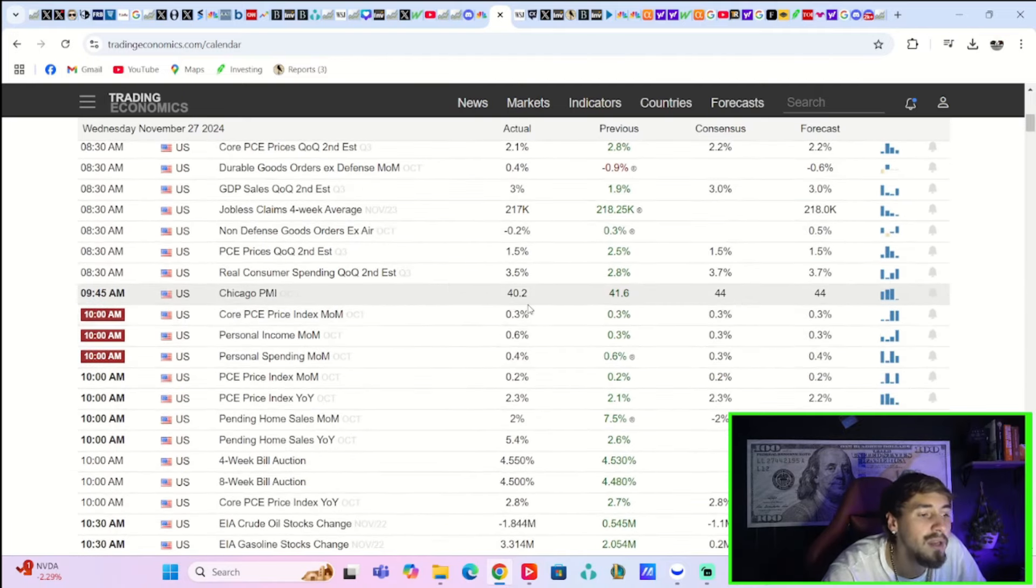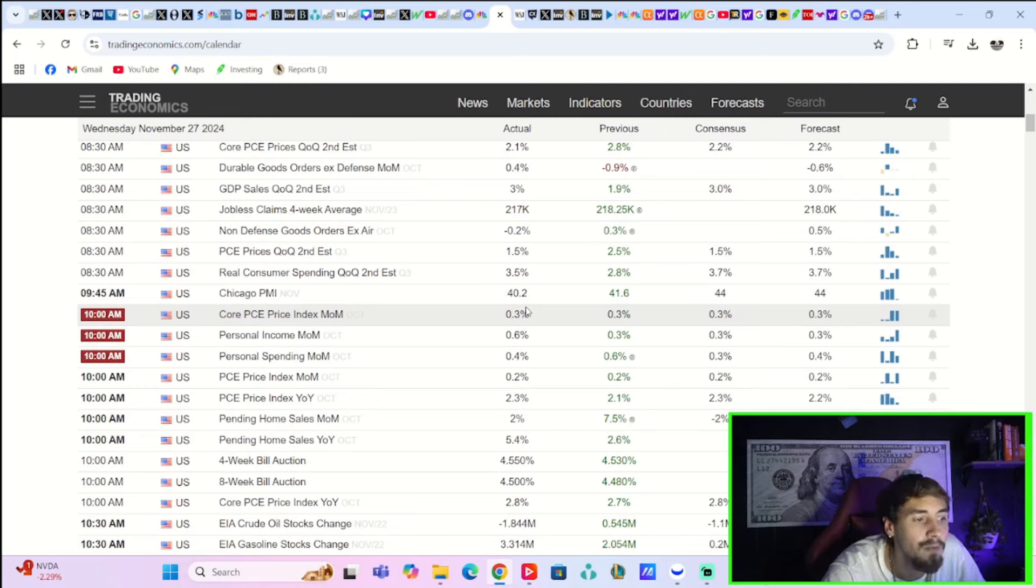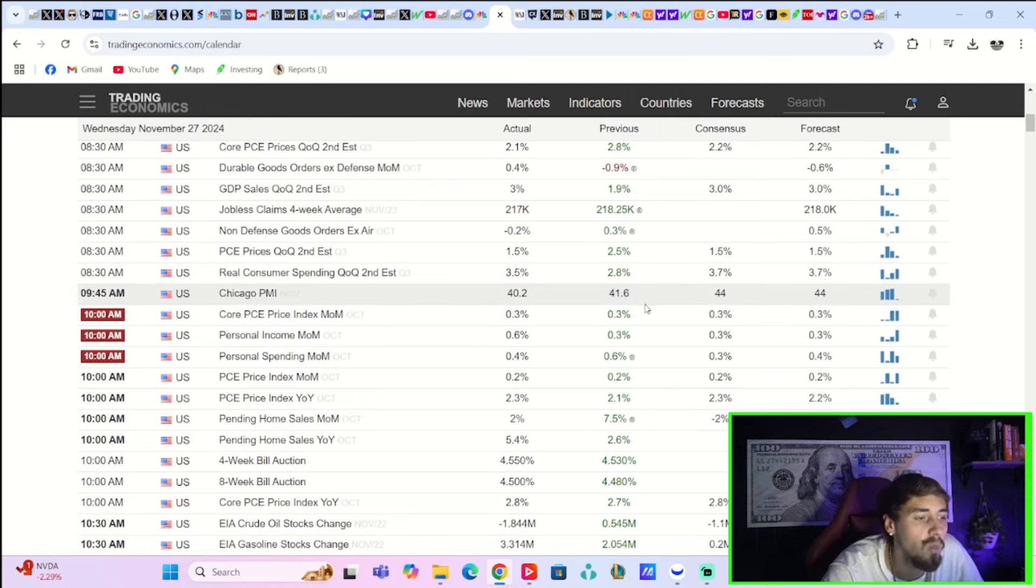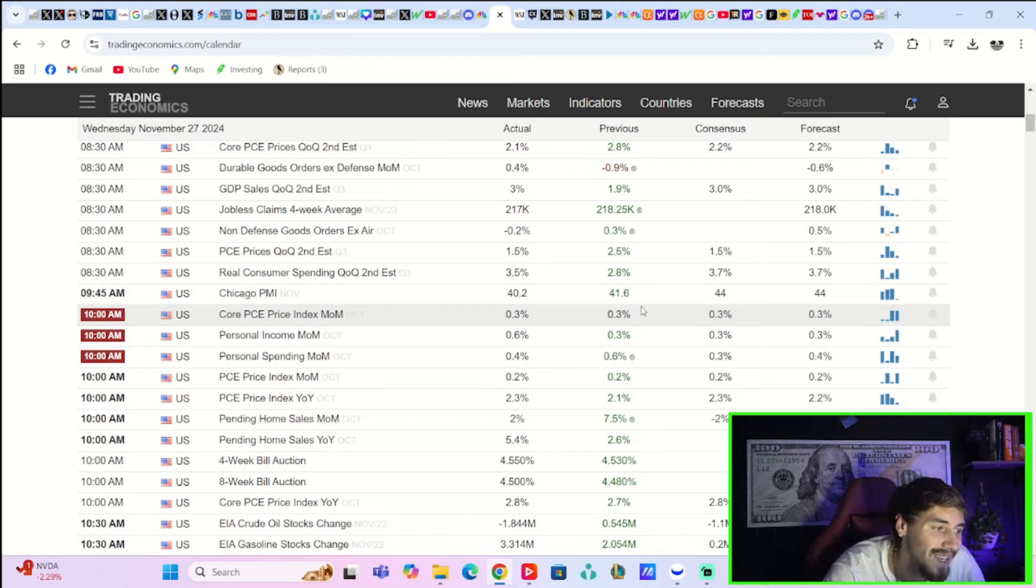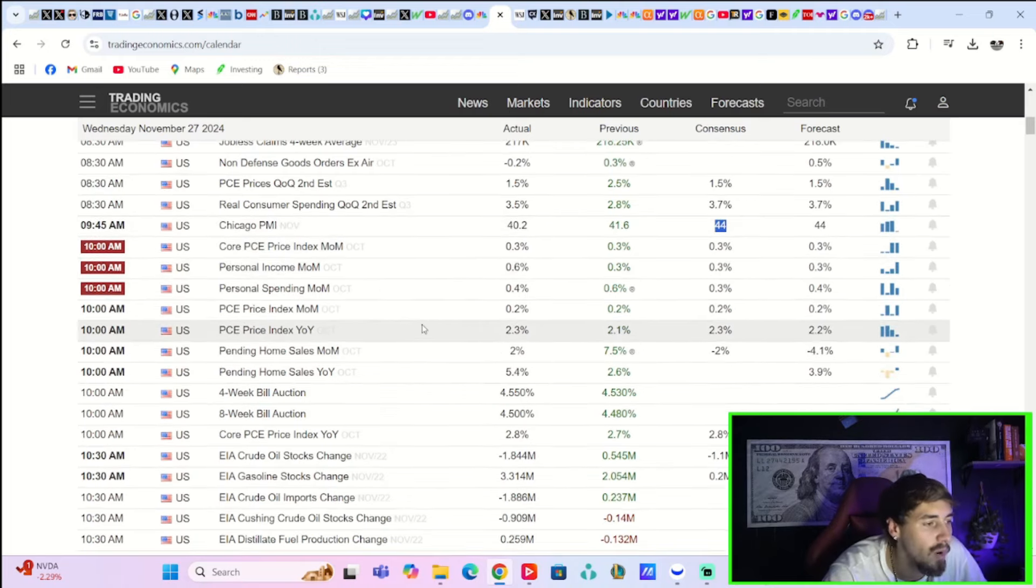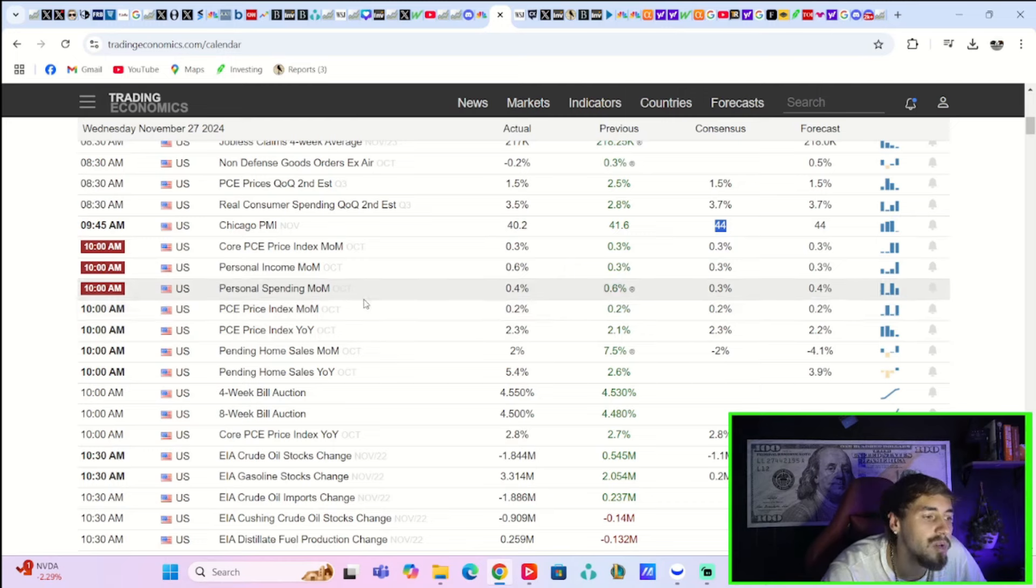Chicago PMI surprised to the downside, coming in at 40.2. Expectation was 44. Last month was 41.6, so a month-over-month contraction and missing expectations by quite a bit.